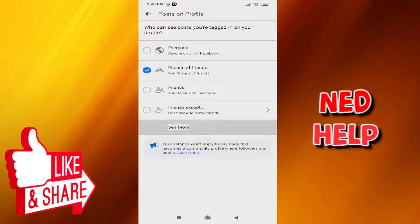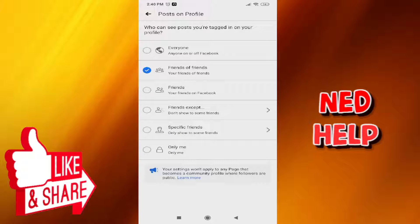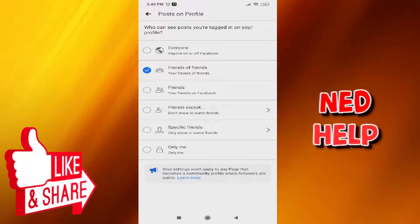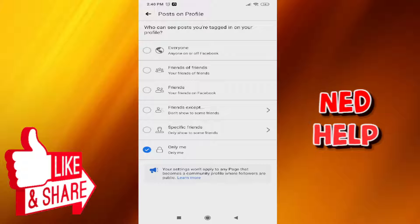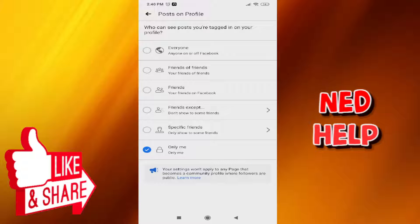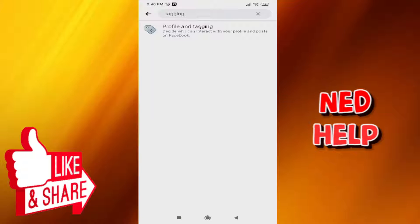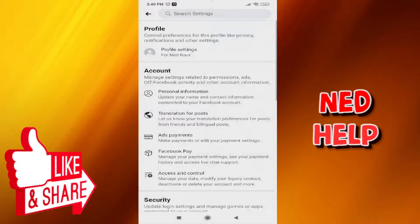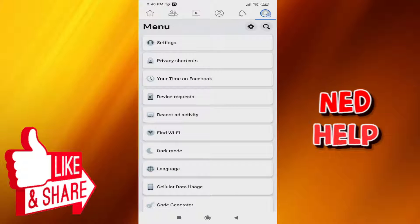Tap on See More. What we want to select is Only Me. Make sure you click on the Only Me setting. Now if you go back, it should save.